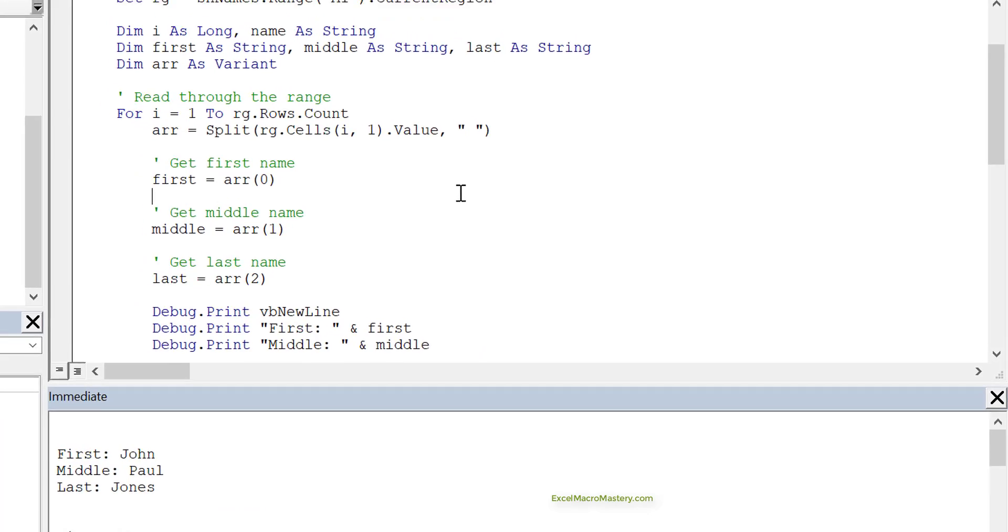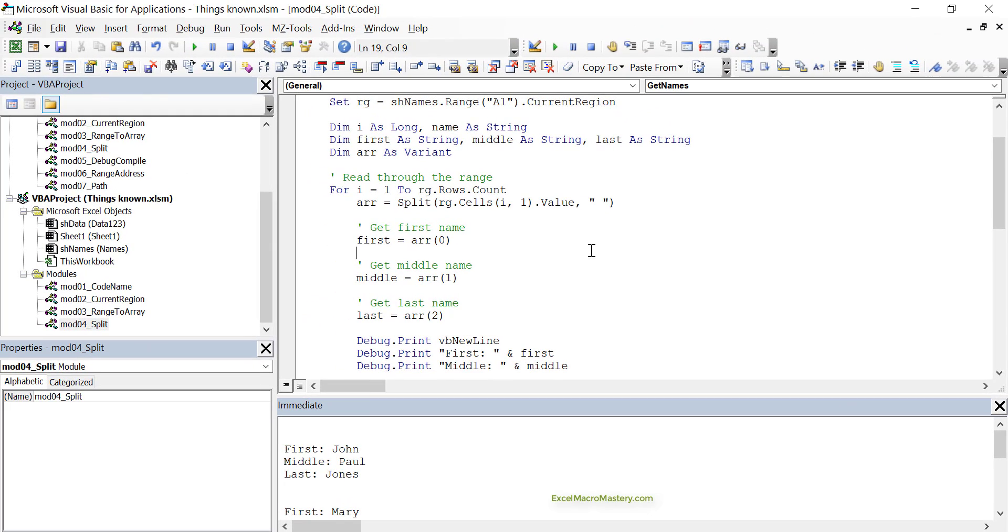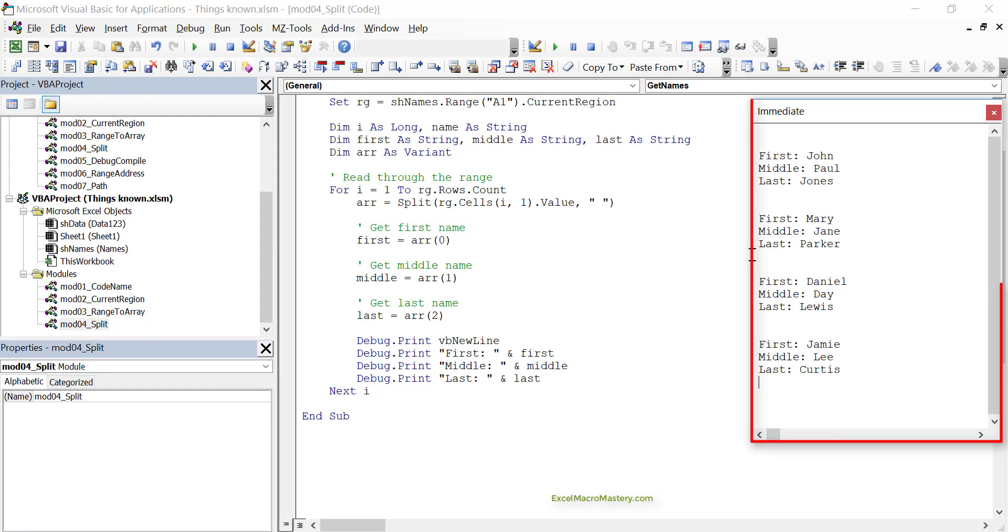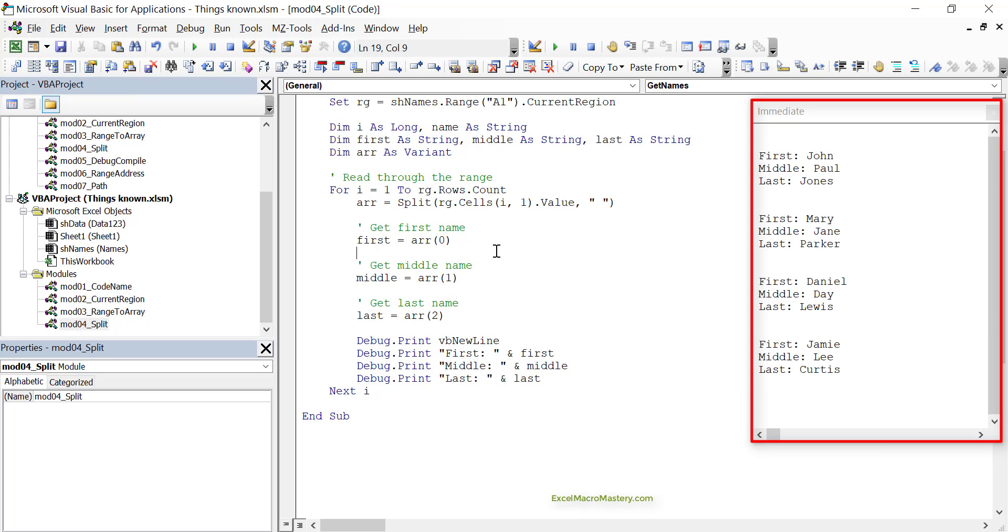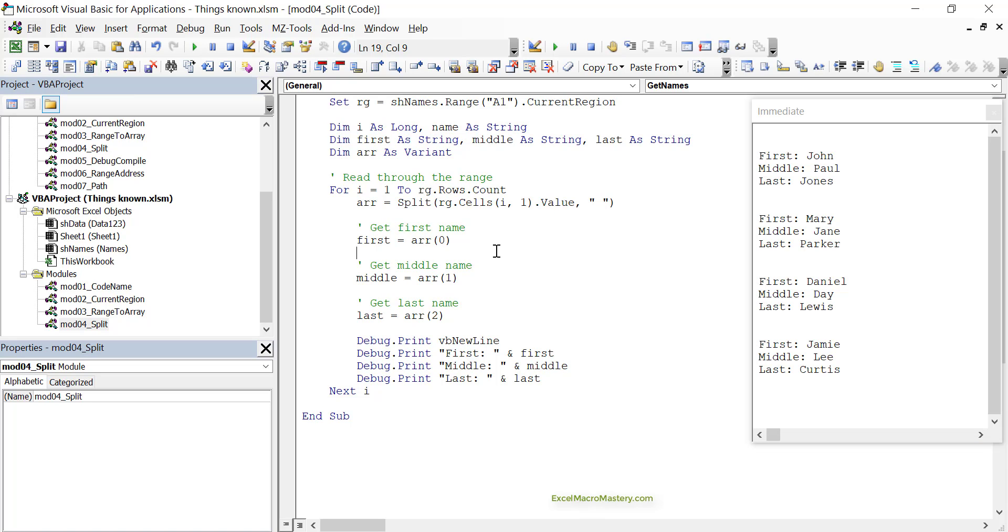Again, let's run this code and see exactly what happens. We'll clear our previous data from the immediate window, and then run the code. You can see that it worked just as perfect without any complicated calculations. Even if we have four or five, you can see that the code isn't any more complicated. So this is the split function, which is brilliant for manipulating strings.